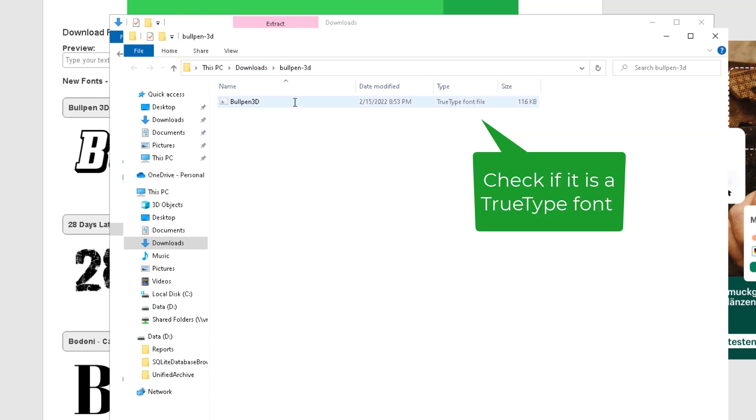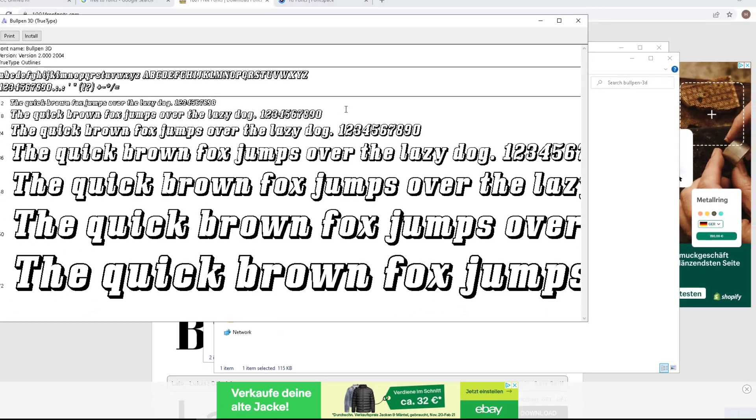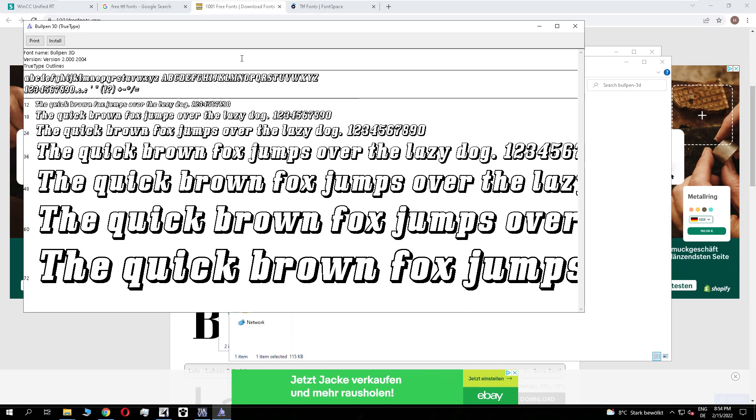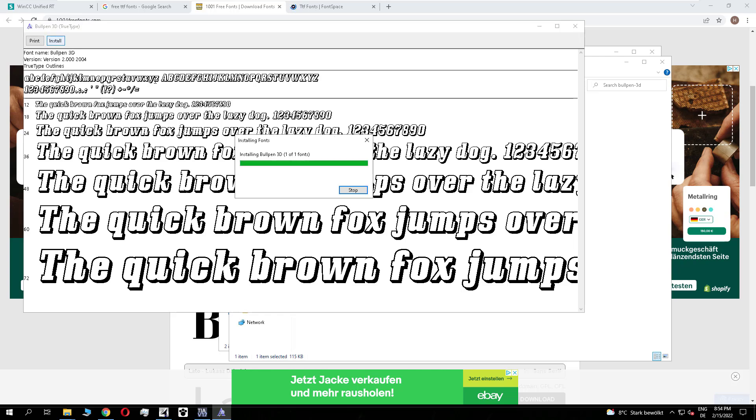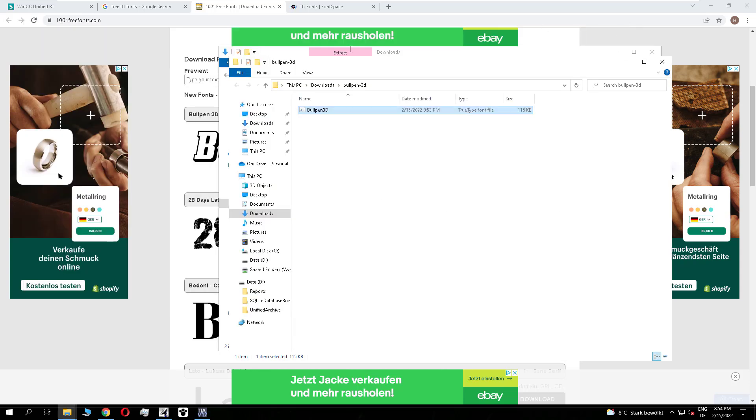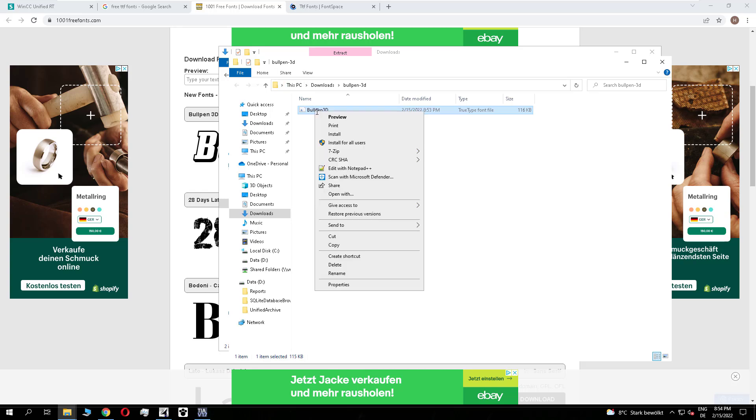If you open it and click on install, this will not work. You install it but you don't see it in the TIA portal. It is important that you install the fonts for all the users. You can easily do it by right-clicking on the font and selecting install for all users.